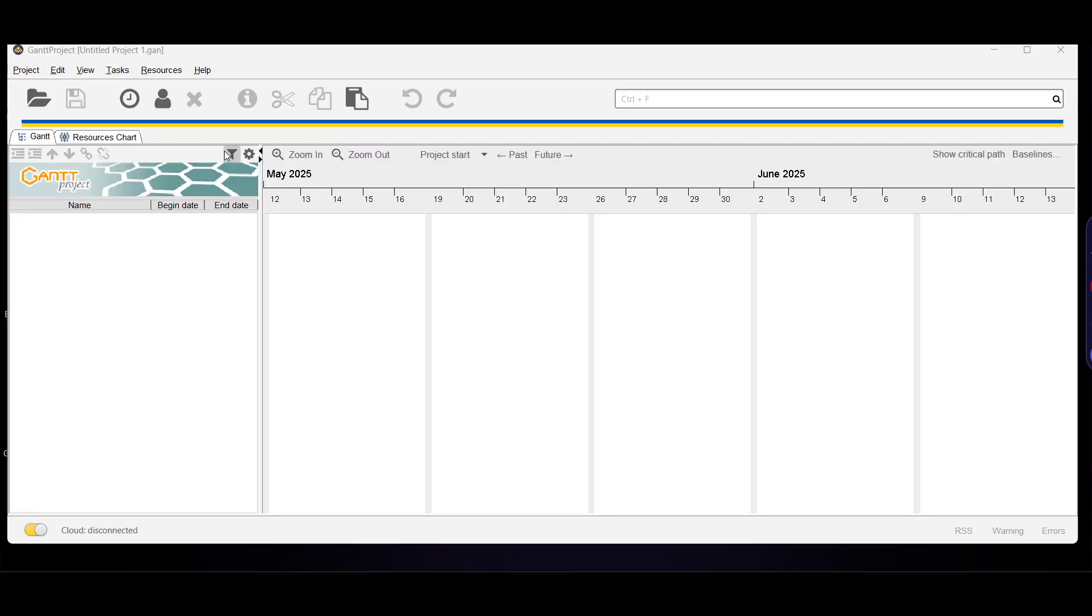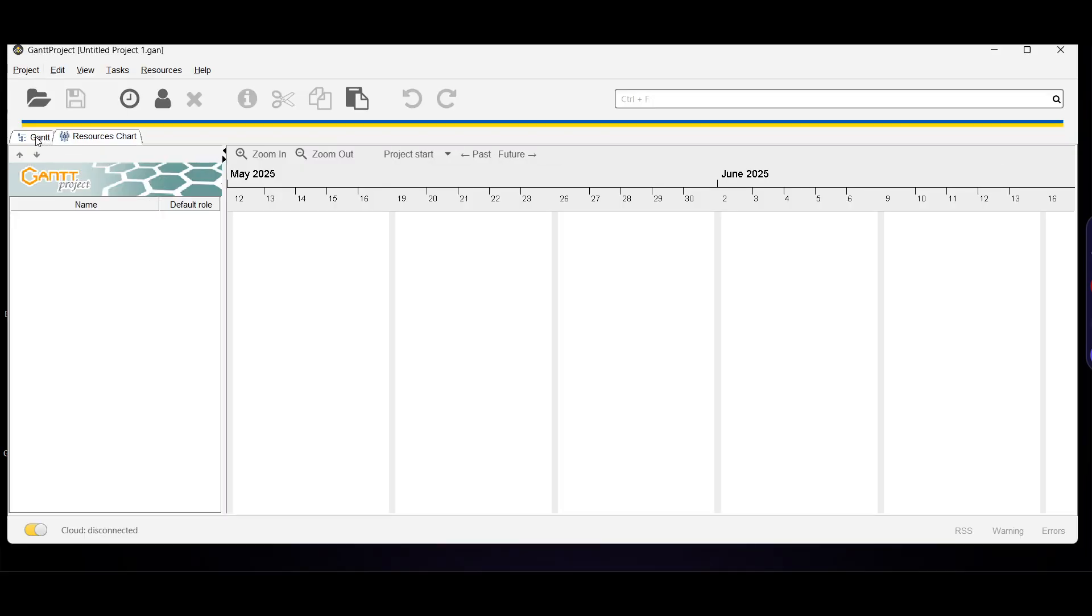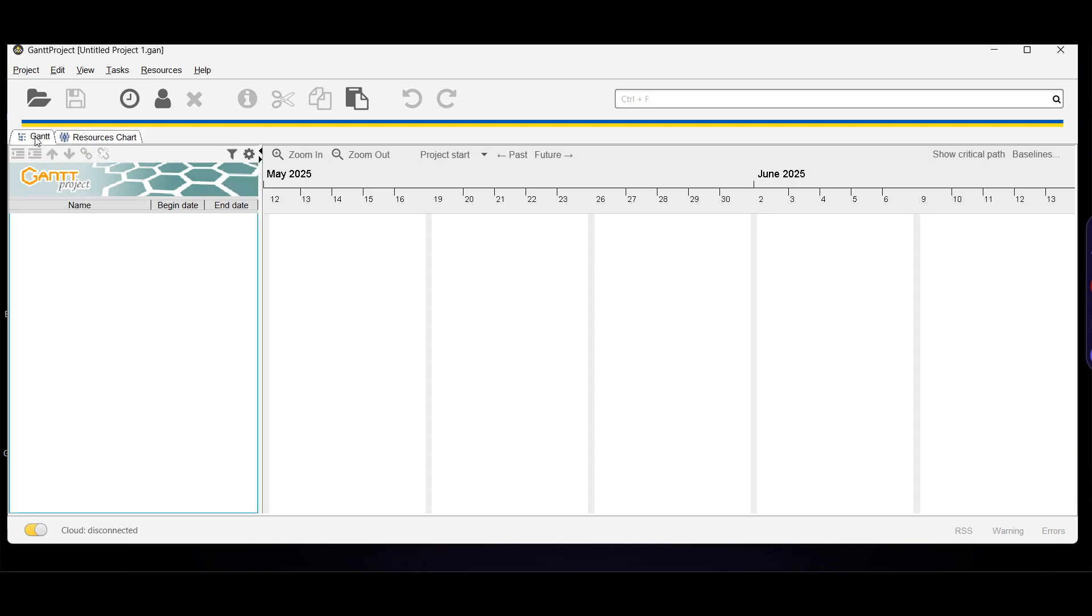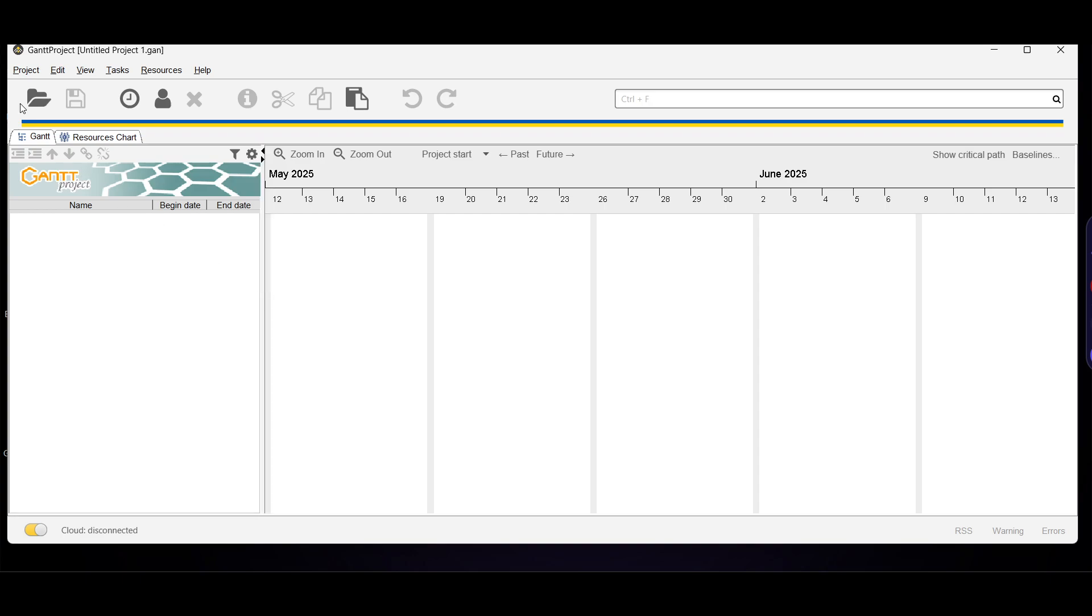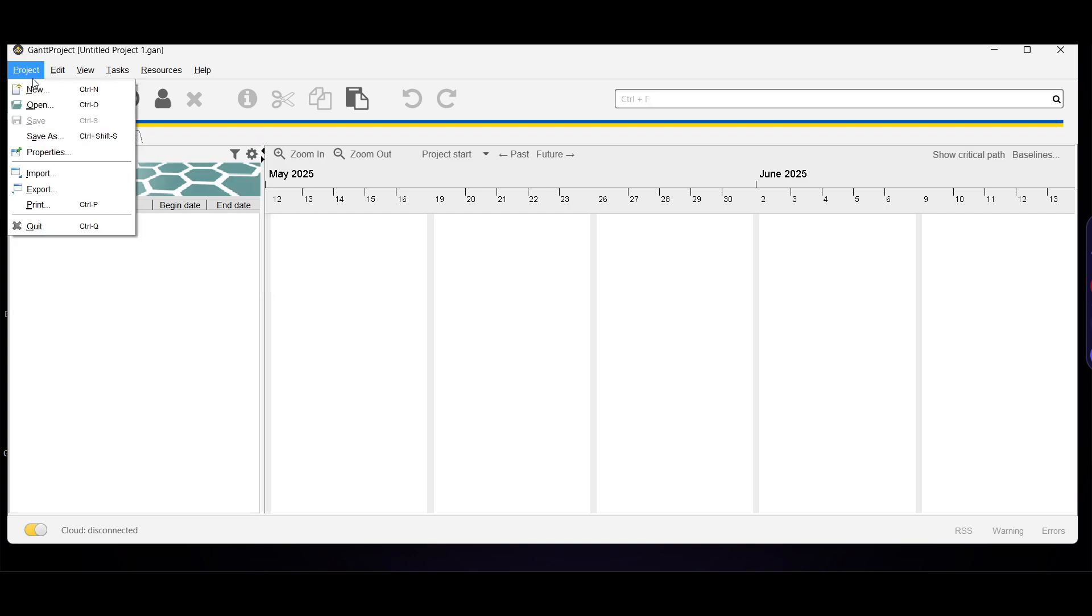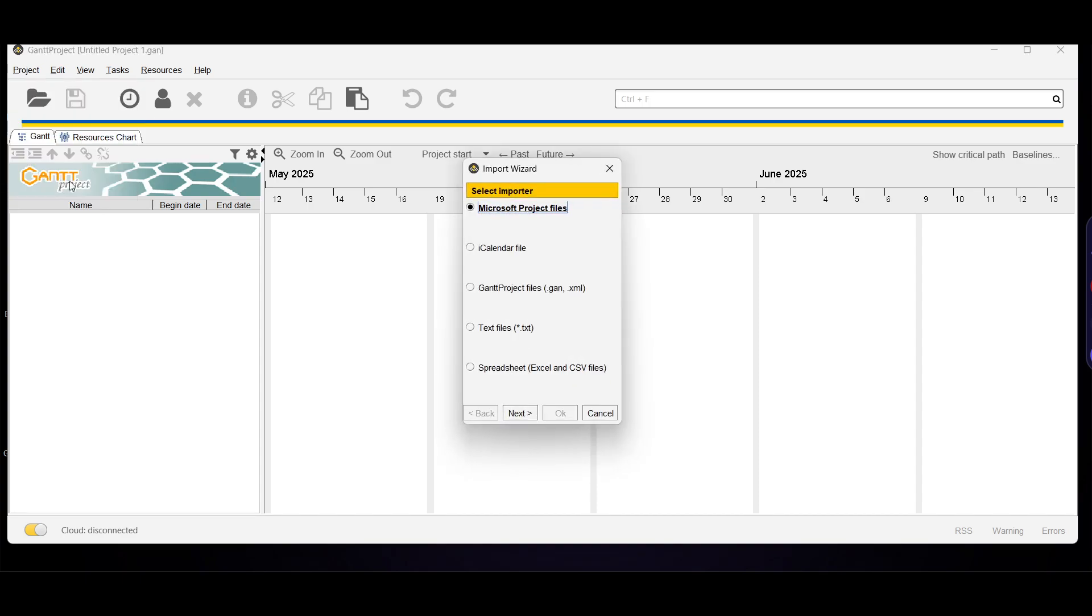You can see the resources chart and Gantt chart here. You can always adjust these basic features. If you want to import a folder, click import.